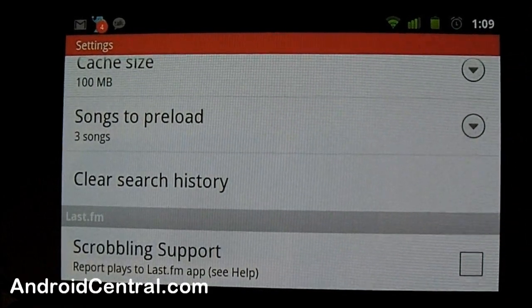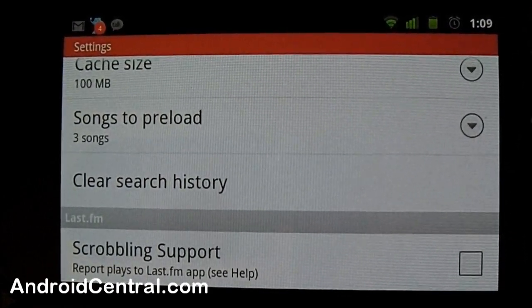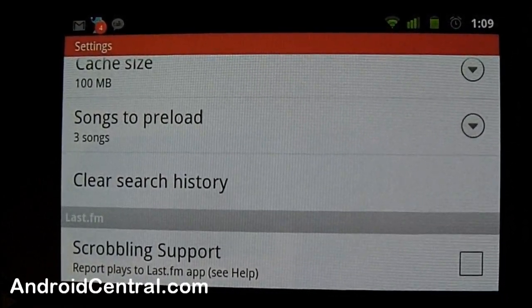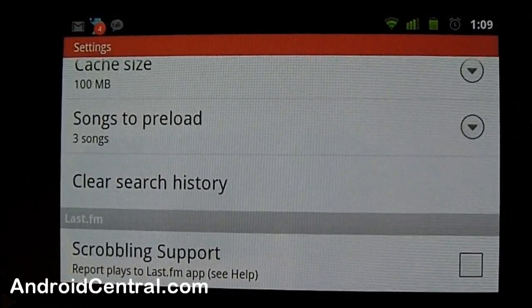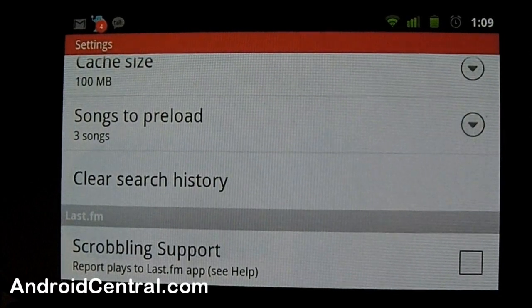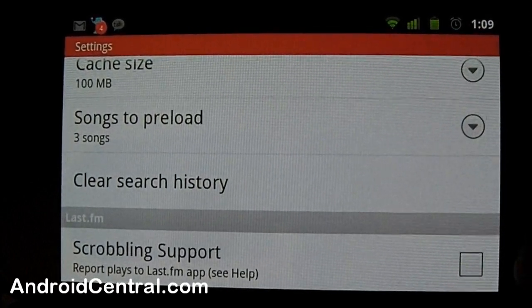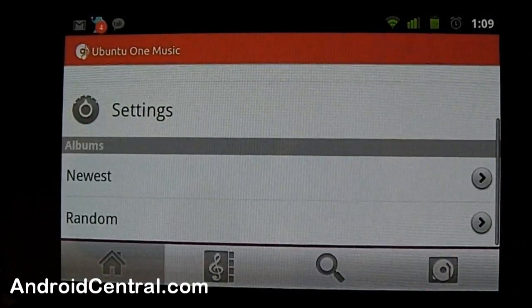Clear search history, you know what that is. Scrobbling support works through Last.fm. I don't use Last.fm, so that's unchecked.